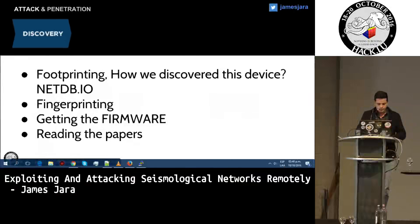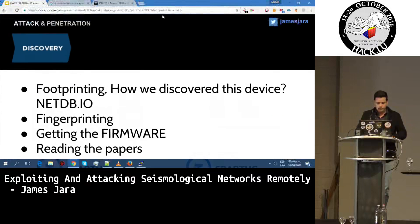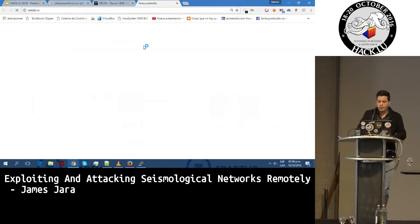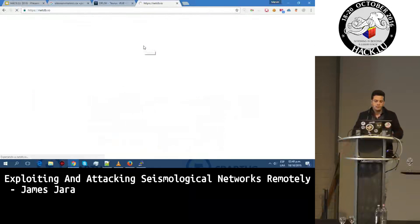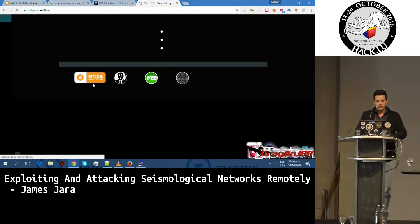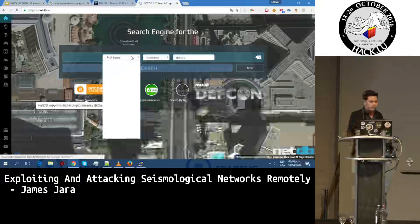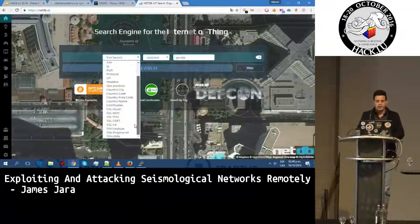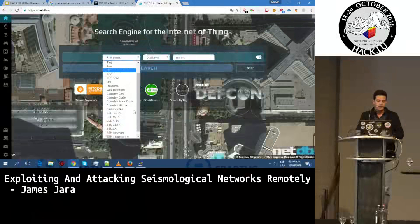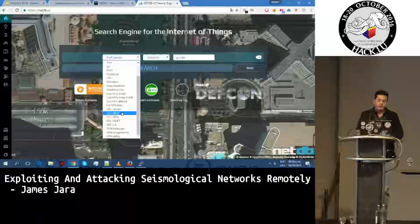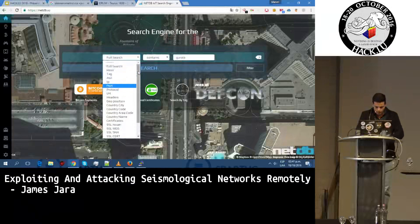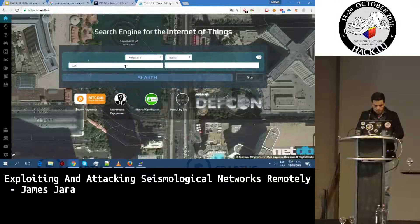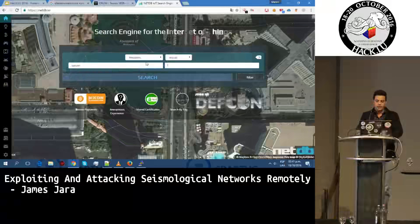We are using NetDB.io, which is an IoT search engine. It is free, so anyone can try it. This is different from Shodan, which uses Lucene syntax. We have a query builder syntax which is very easy to use. We have several operators — SSL operators and geolocation operators. For this case we will use headers, where the key will be 'server' and the value will be 'Taurus'.